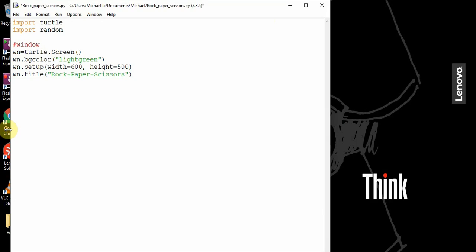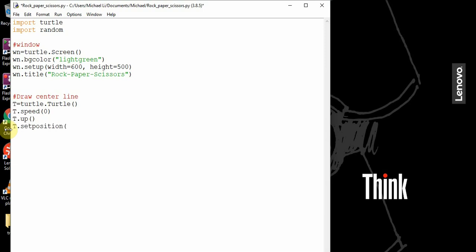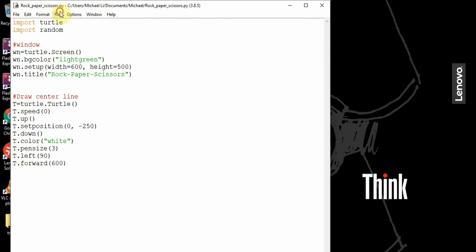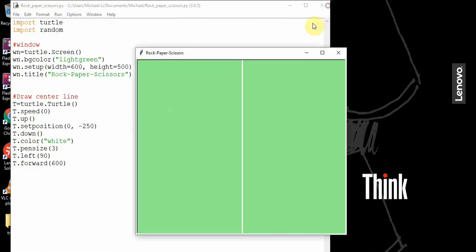What we want to do is separate the window into two halves. The left half is going to be for the player, and the right half is going to be for the computer. So to draw the center line, t is equal to turtle dot turtle. We set the speed to 0, then t dot up, set position to 0, negative 250, then t dot down. We set the color to white, pen size to 3 pixels, change it 90 degrees to the left, and then t dot forward 600 pixels. So if I run this, you see there's a white line in the center.